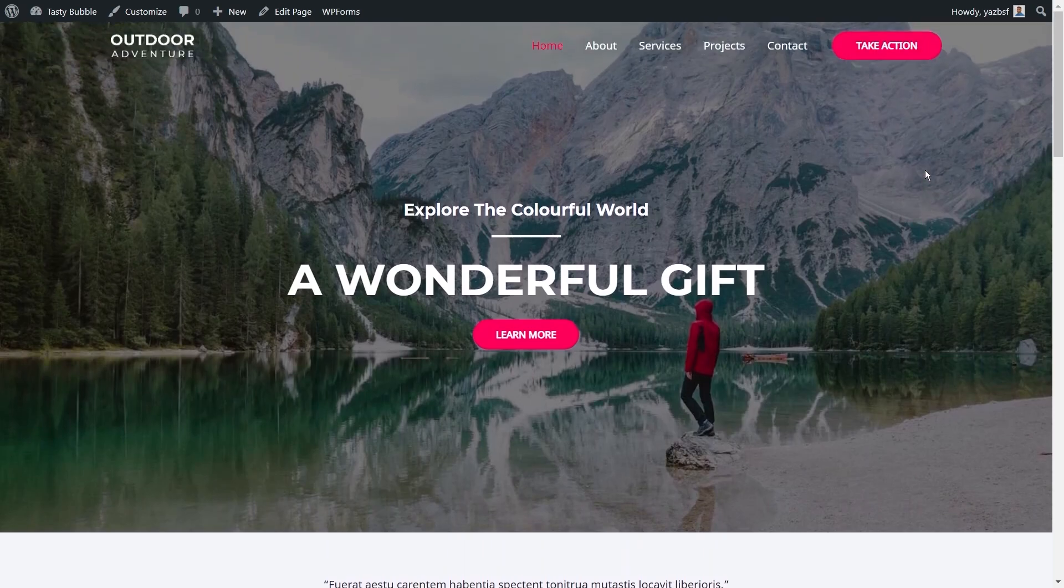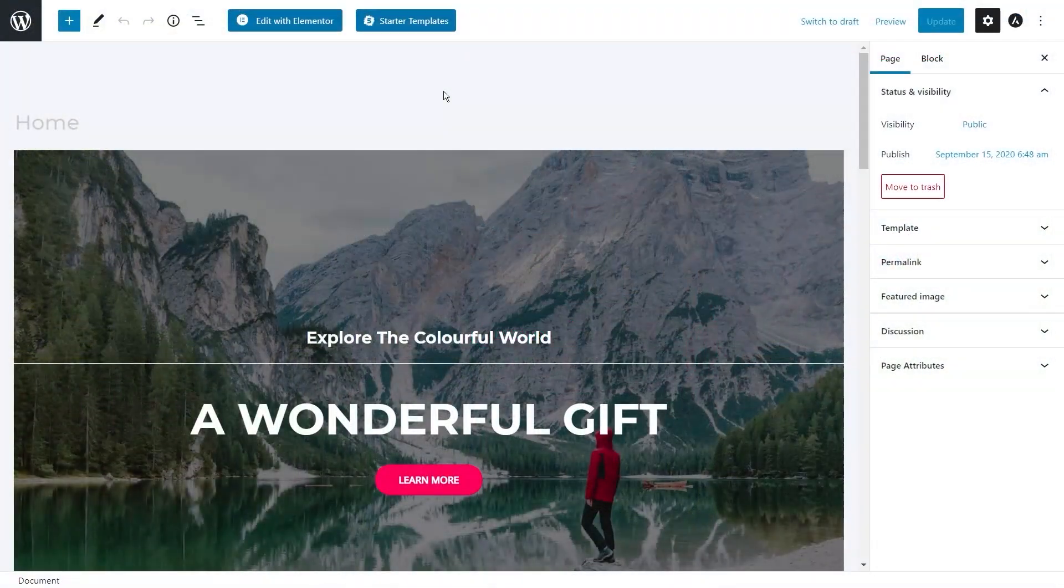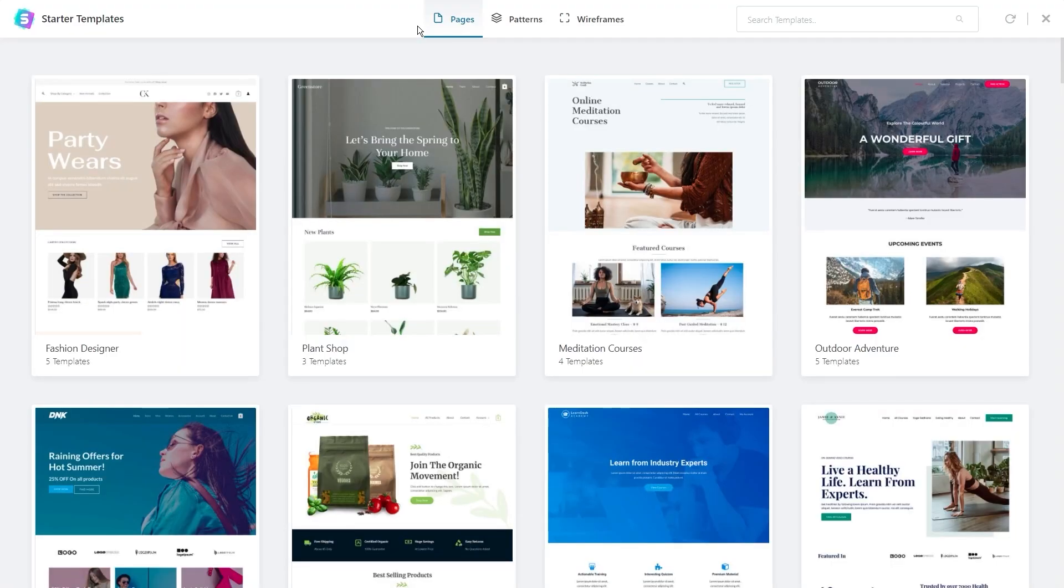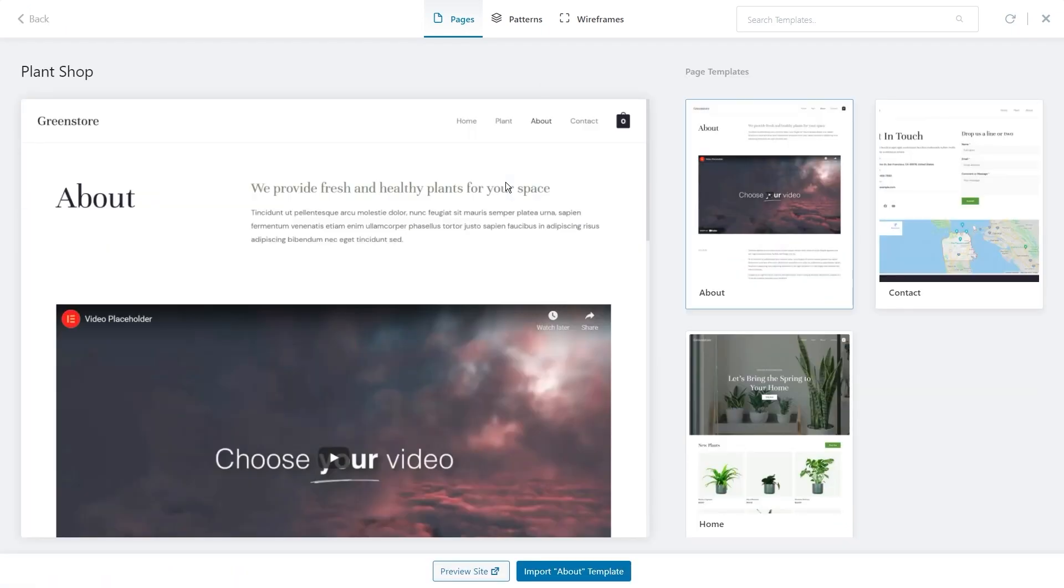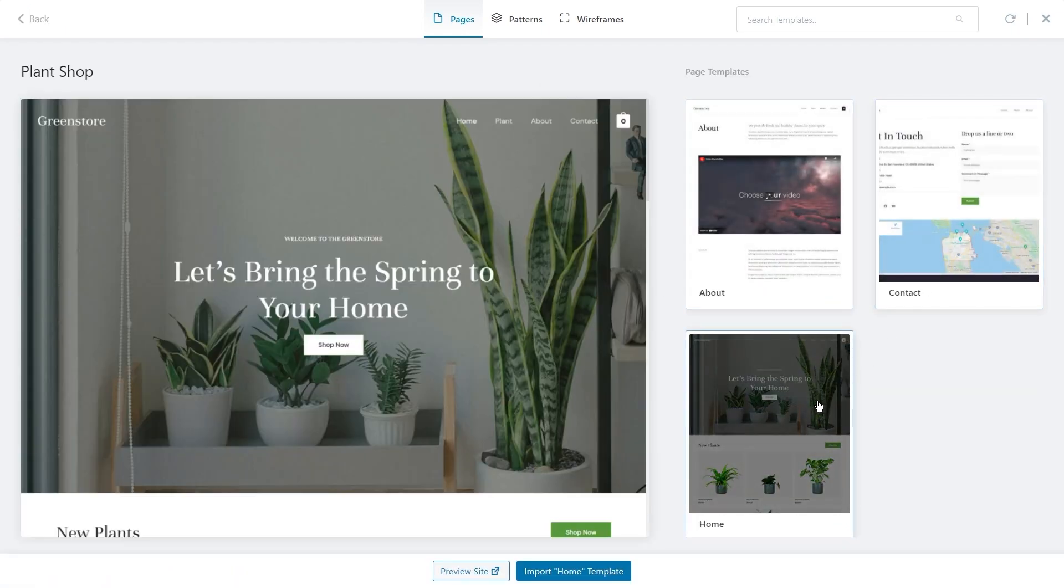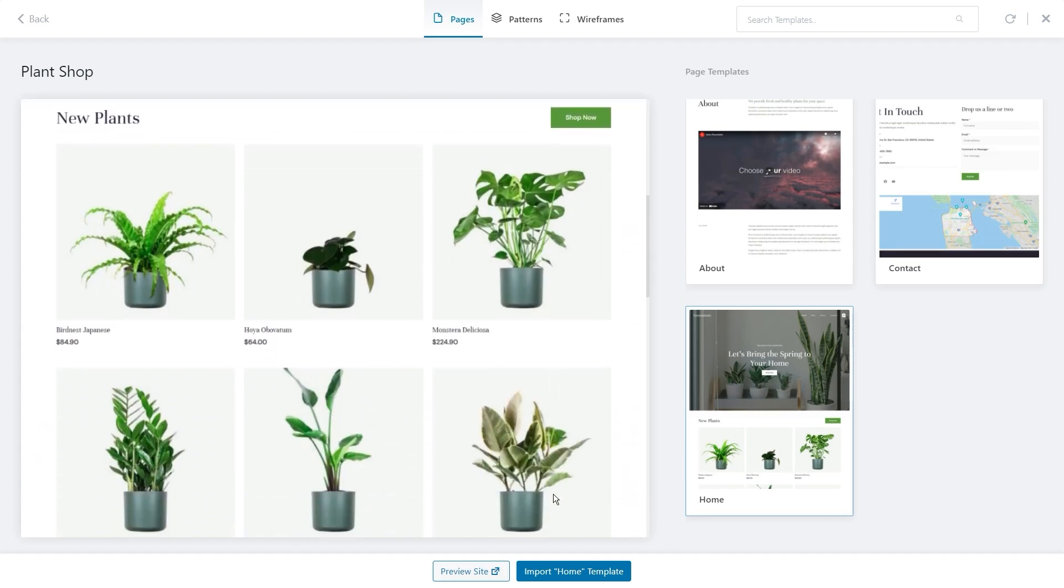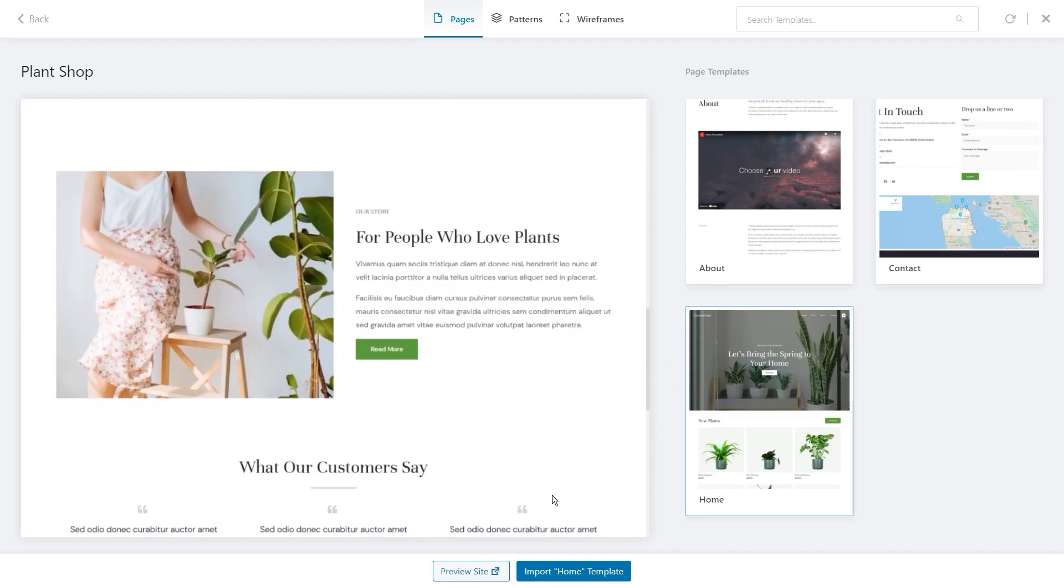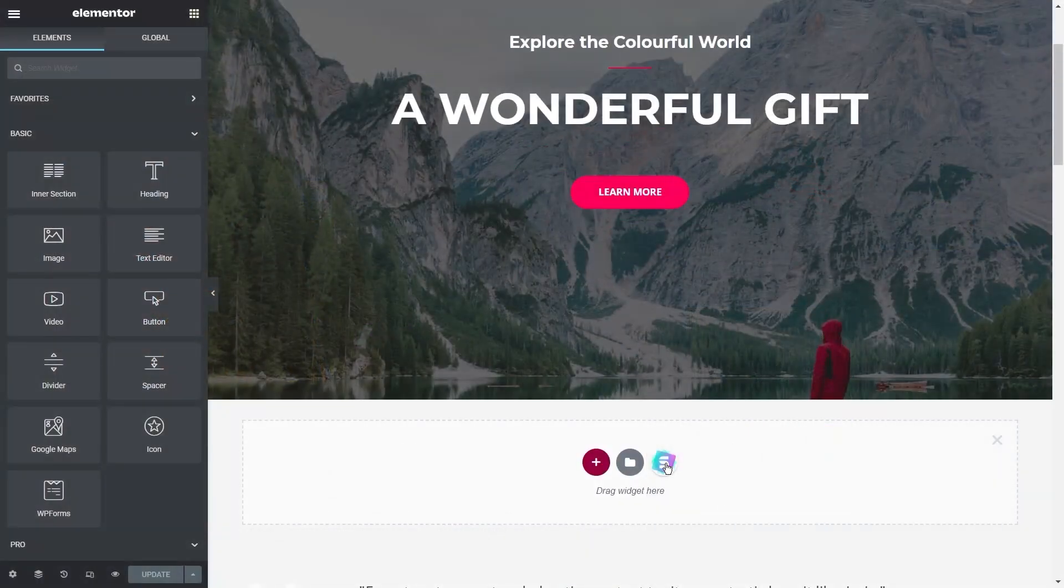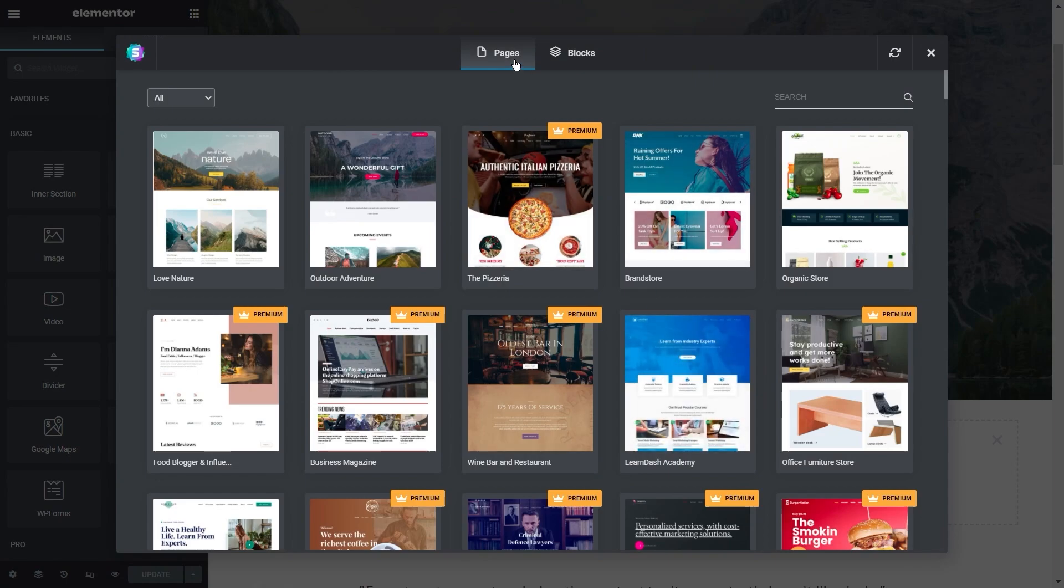And it doesn't stop there with Starter Templates. With Starter Templates you also have the option to load up any page you'd like from any other Starter Template. In Gutenberg, you just have to go to edit your page and right at the top you see a button called Starter Templates. Then you can click on Pages to view all the different templates once again and choose the specific page you'd like to load. Then you can simply import that page separately along with all of its design onto your website. That's pretty cool, huh? You can do this with Elementor as well by clicking on the Starter Templates logo when adding a new block too.